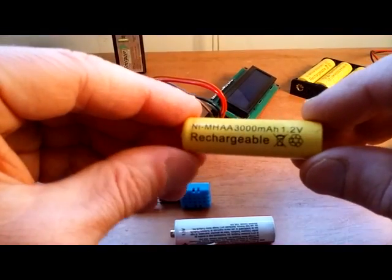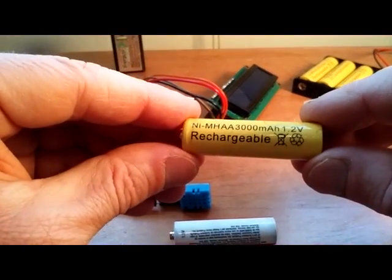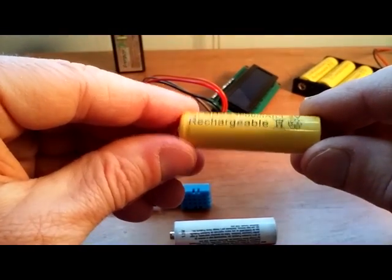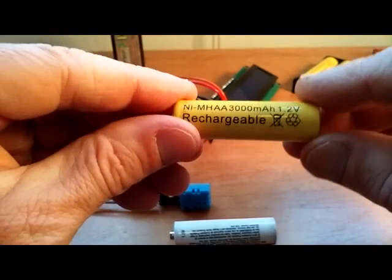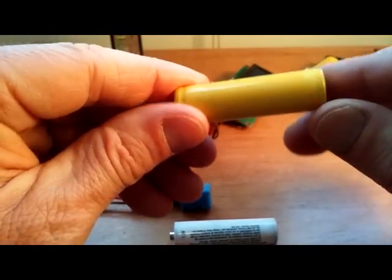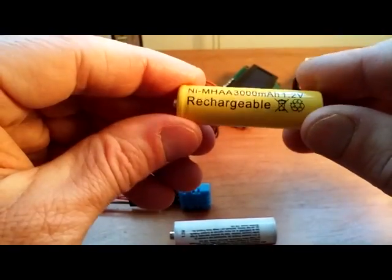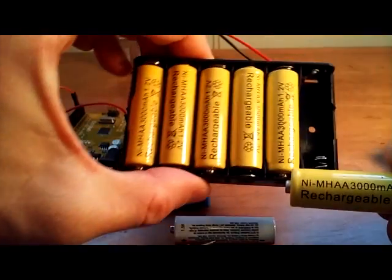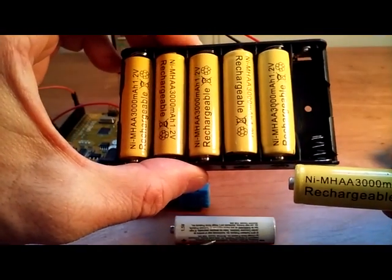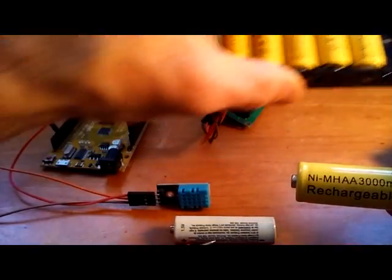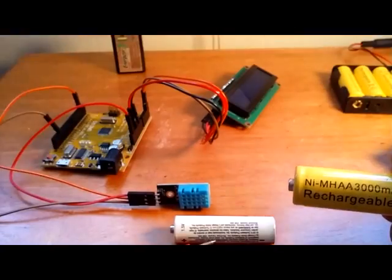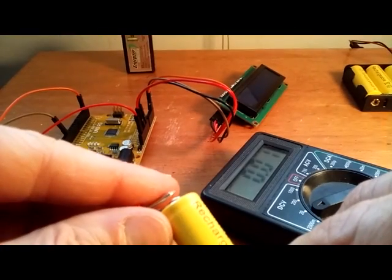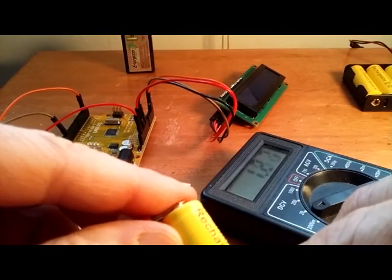On eBay, you can get these generic 1.2 volt rechargeable batteries with 3,000 milliamps of current. Six of these in series equals 7.2 volts, enough to power the Arduino. Now, let's see what these actually register on a full charge.